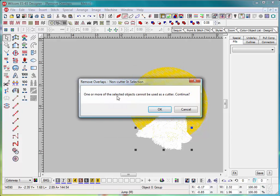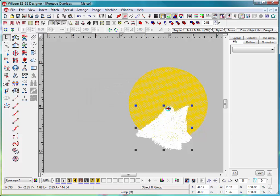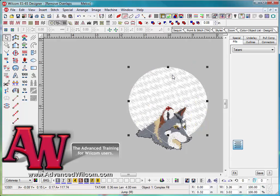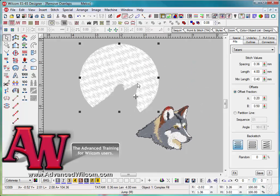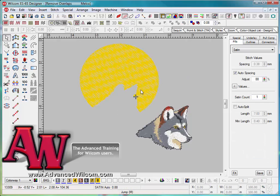I'm just going to go ahead and click OK. It's going to say one or more objects has been selected and cannot be used as a cutter. So that means there might be some fragments in there that are very minimum, probably run stitches on there. I'm going to say okay.